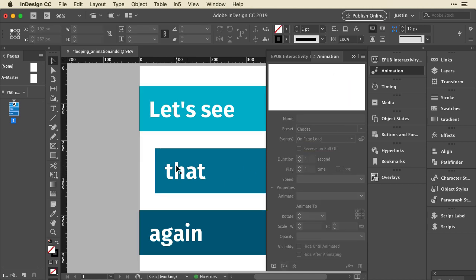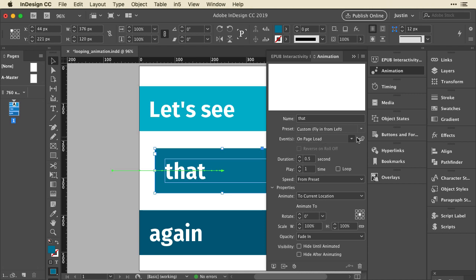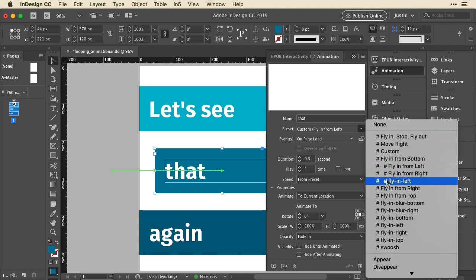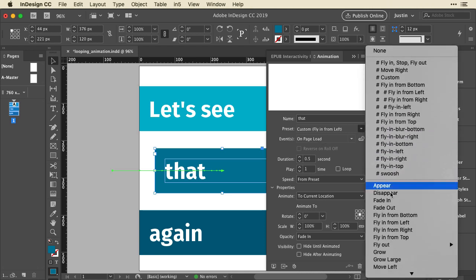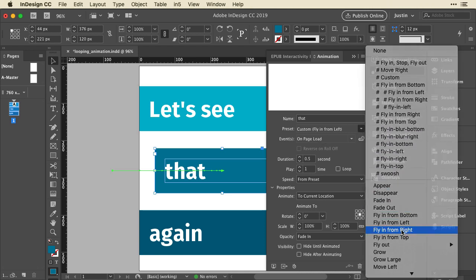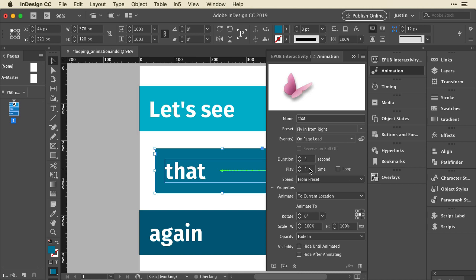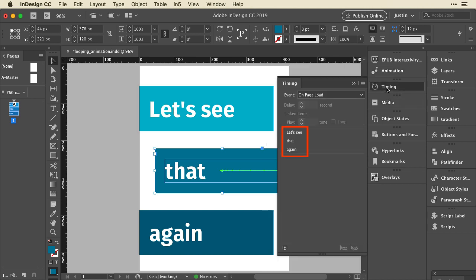I actually want the second one to fly in from the right, so I'll change that to fly in from the right. Bring it down. Now the timing was already set when I applied the initial animation, so it should go from top to bottom. We can check that in the timing panel. Let's see that again. Okay, perfect.